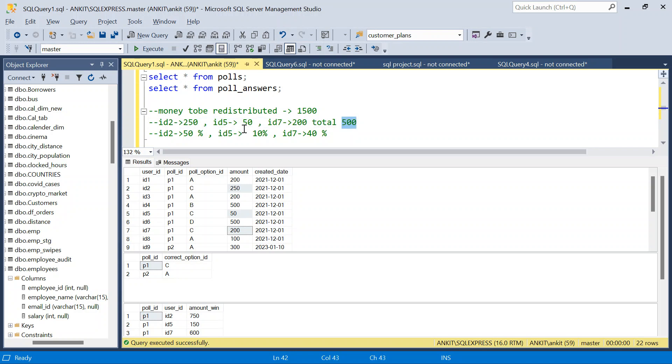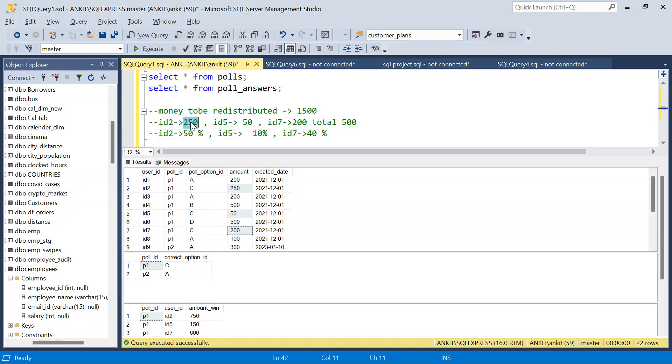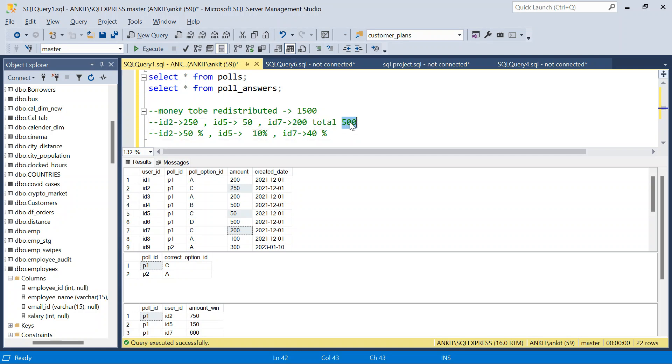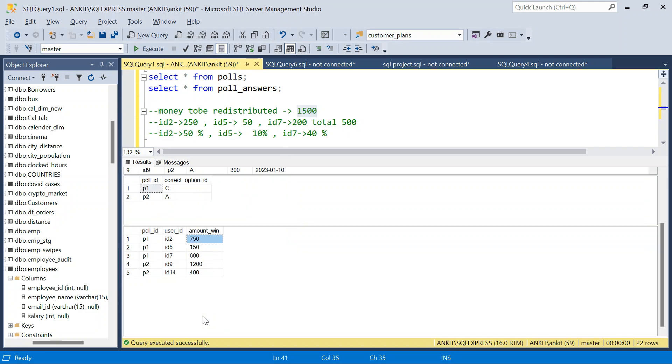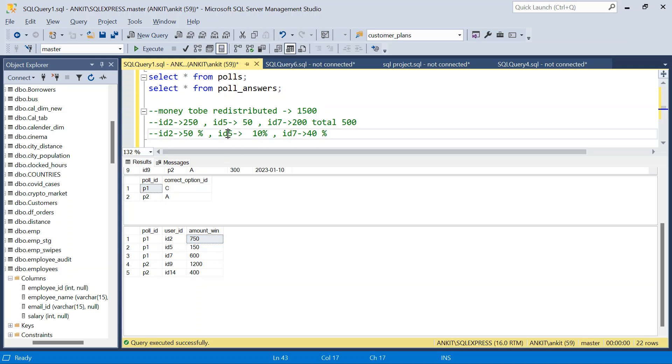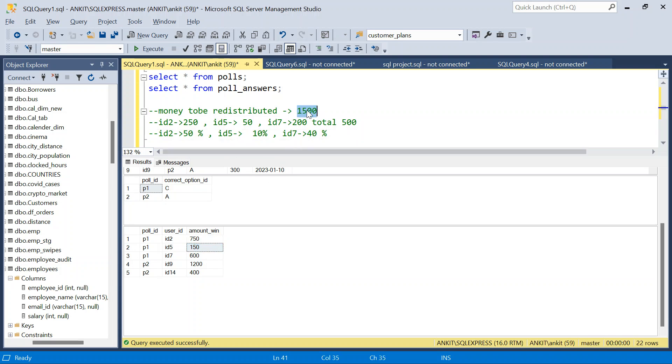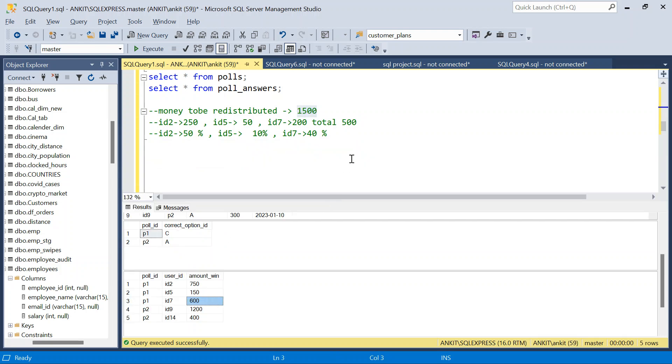Now let's calculate the percentage. In the same percentage, we need to distribute this money. So 250 divided by 500 will be 50%. 50 divided by 500 will be 10%. And 200 divided by 500 will be 40%. Now how much money ID 2 will get? How much he will win? So 50% of 1500, which is 750, which is matching our expected output. Again, ID 5 will get 10% of 1500, which is 150. Again, correct. Now 40% of 1500, so this guy will get 600. So this is what is required. And now we will solve this question.